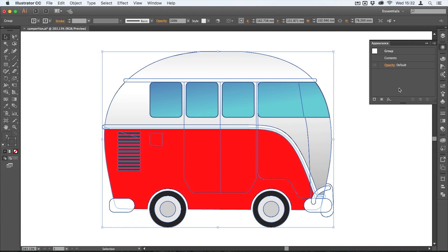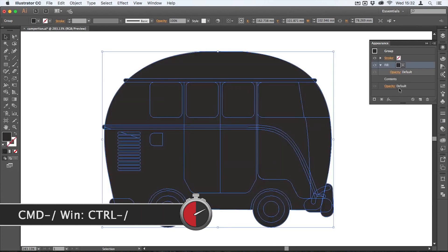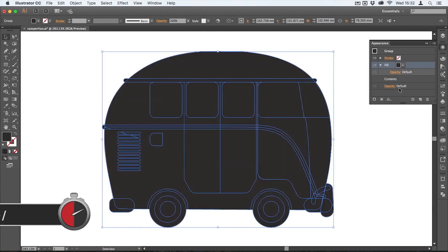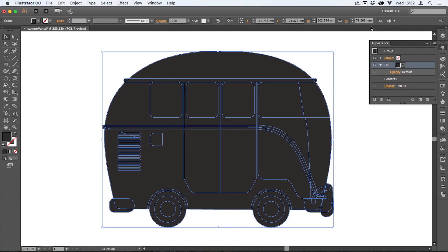I'm going to add a new fill based on this group, so I'm just going to use command slash, that's control slash if you're on Windows, and that adds a new fill to the group. There's a button for that just here to add a new fill, but command slash is much quicker.